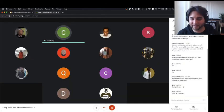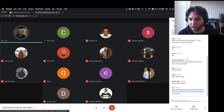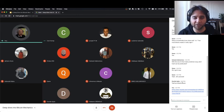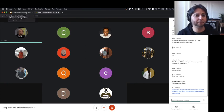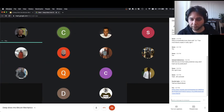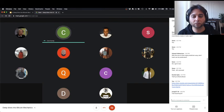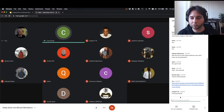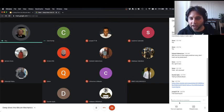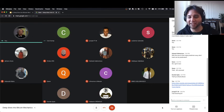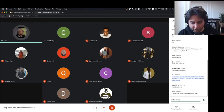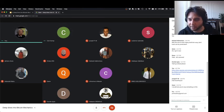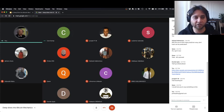I'll put the slides in the chat and also tweet them and give them to Joseph so we can pass them around. I recorded this meeting and I'm going to try to put it on YouTube. I'll also put my email address in the chat and tweet it out so you can all get ahold of me and we can talk more about it.